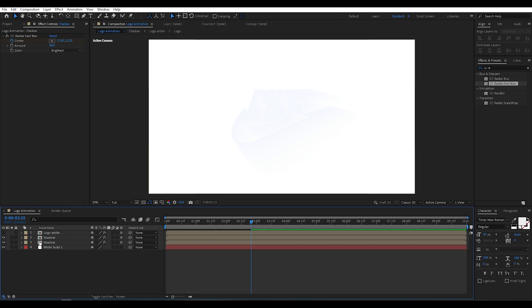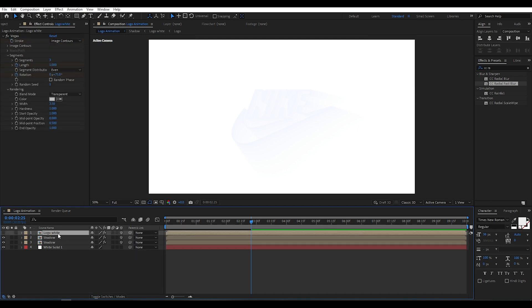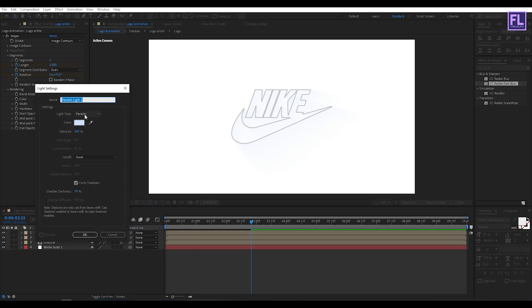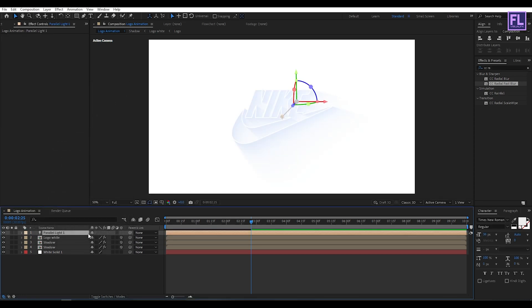Turn on visibility of this layer. Now create a new light: right-click, New, then click Light. Set Light Type to Parallel, Intensity to 200, then click Cast Shadows, then click OK.